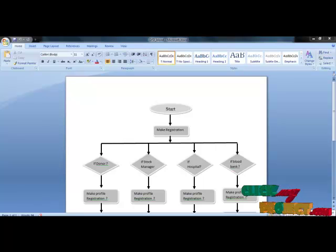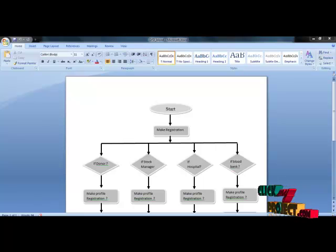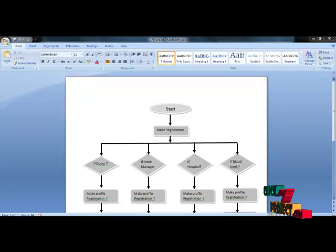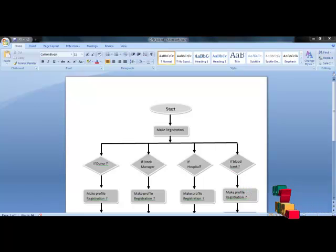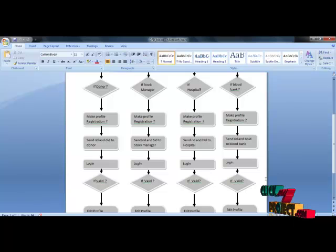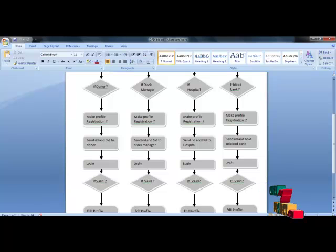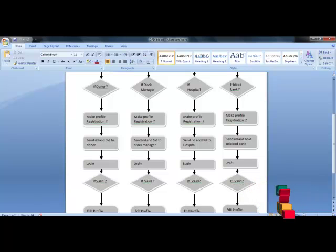We will now see the complete flow of the virtual blood bank. First, we need to complete a common registration, which generates a registration ID for each user of any type. Users can access the system using this registration ID. Registration is categorized into four categories: donor, stock manager, hospital, and blood bank. When a donor registers, they enter their profile and a new donor ID is created. This donor ID and the reservation ID are sent to the donor's email. The login process uses the registration ID and email ID of the donor. Upon valid login, users are given edit profile and access medical report options, and can reset passwords and logout.